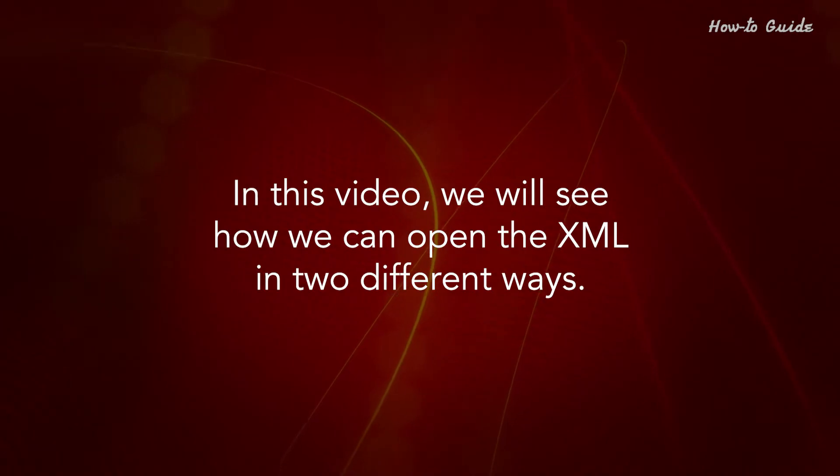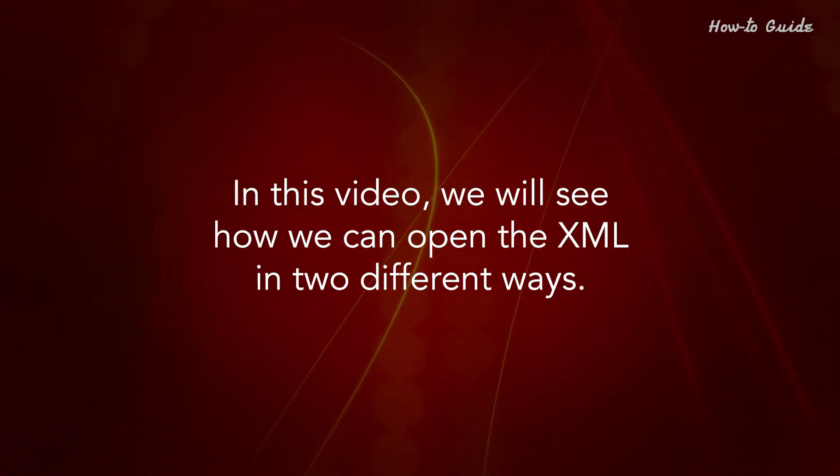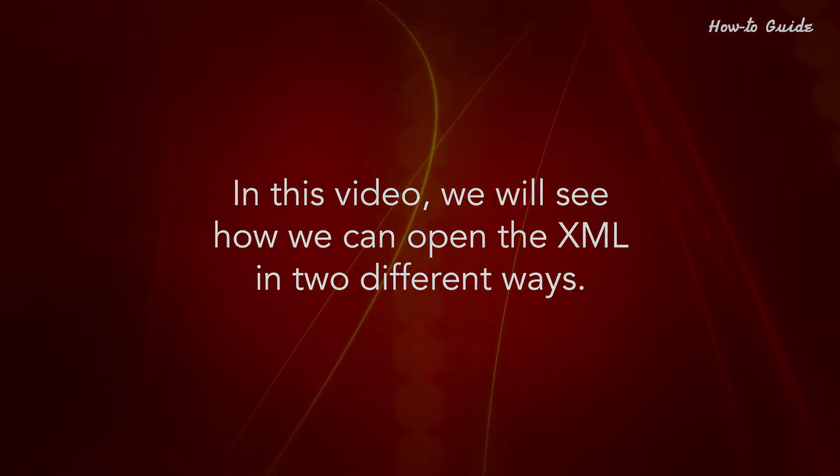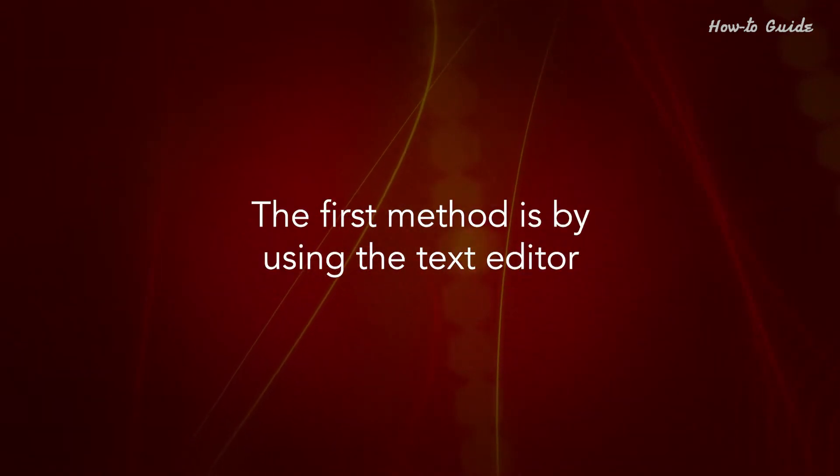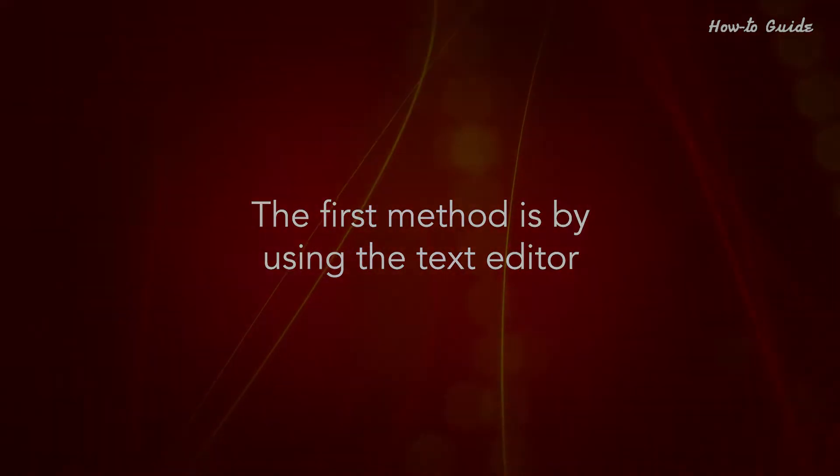In this video, we will see how we can open the XML in two different ways. The first method is by using the text editor.